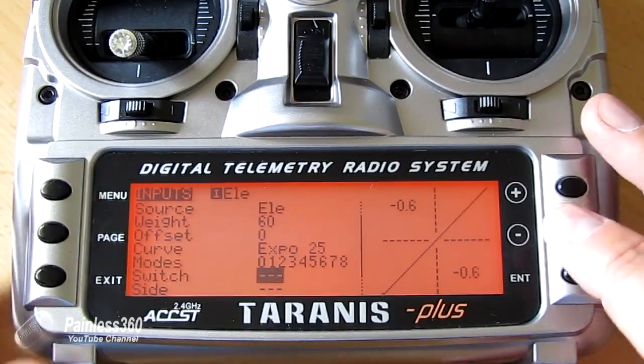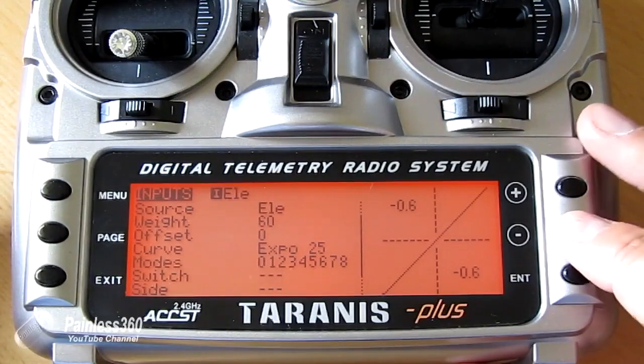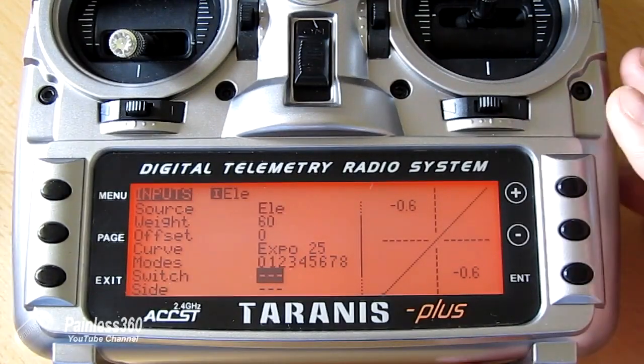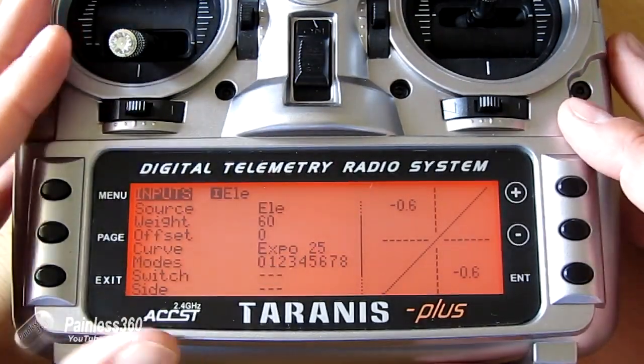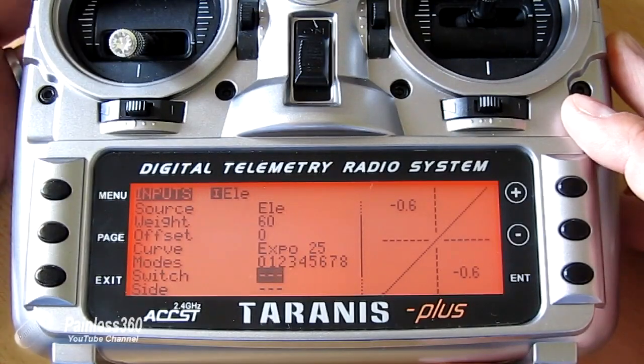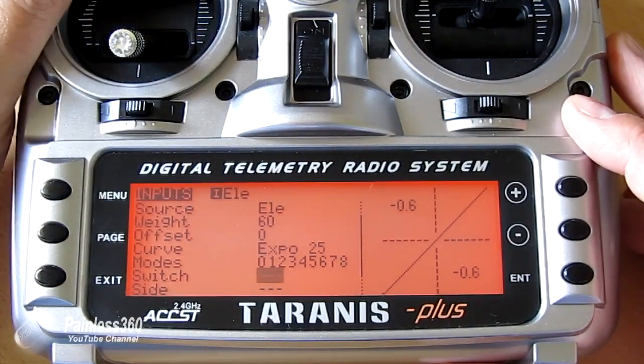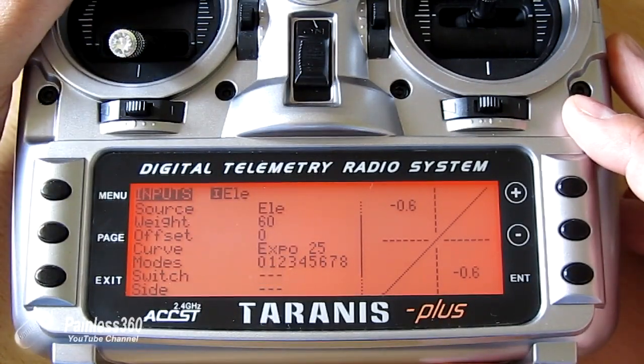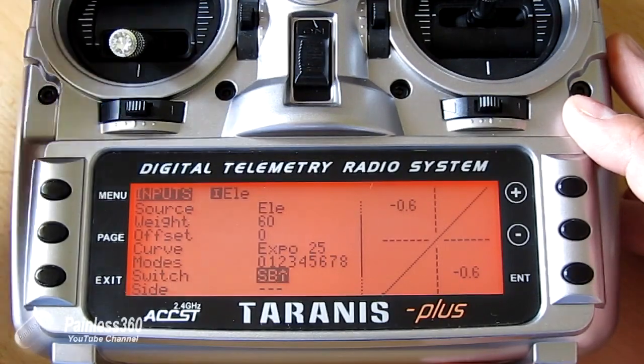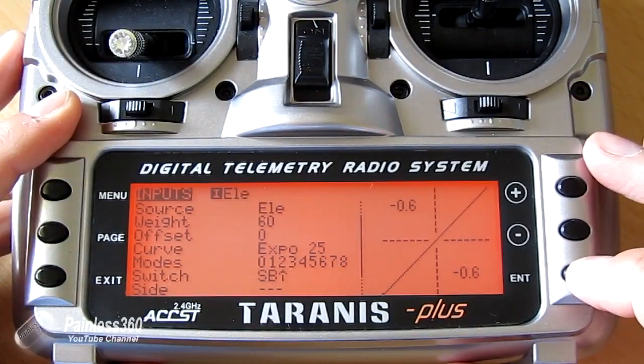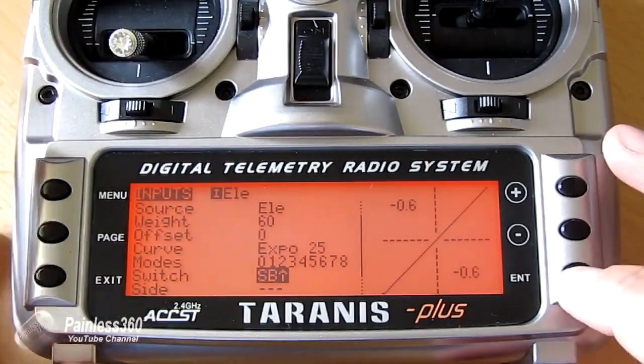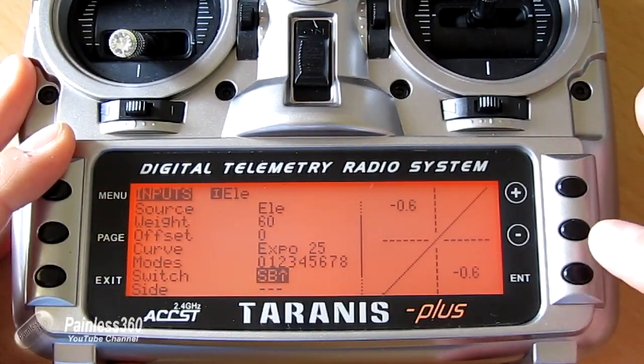Now because it's flashing again we can either go up and down and select the switch position that we're interested in. Or we can just flick the one that we're interested in on the radio. I'm going to pop it on switch B like we did. So I'm going to say when switch B is in that position we get 60%. I'm going to hit enter.